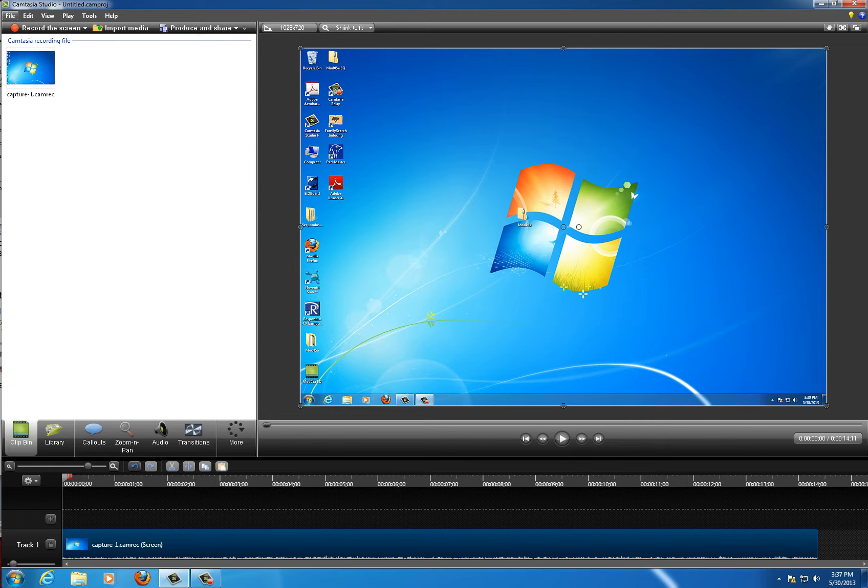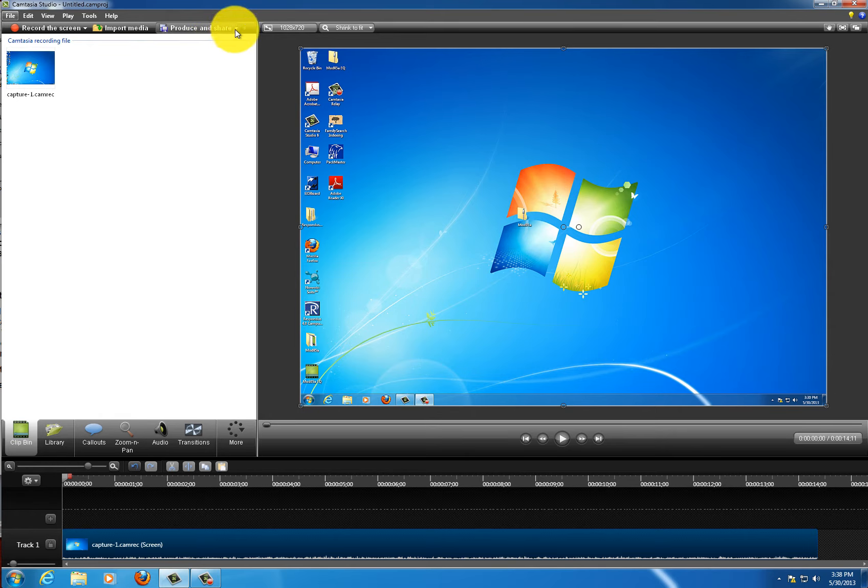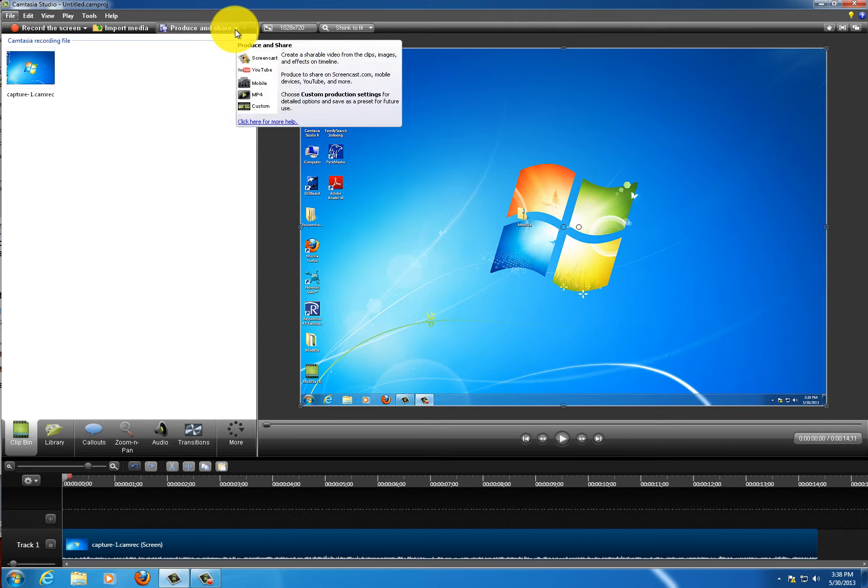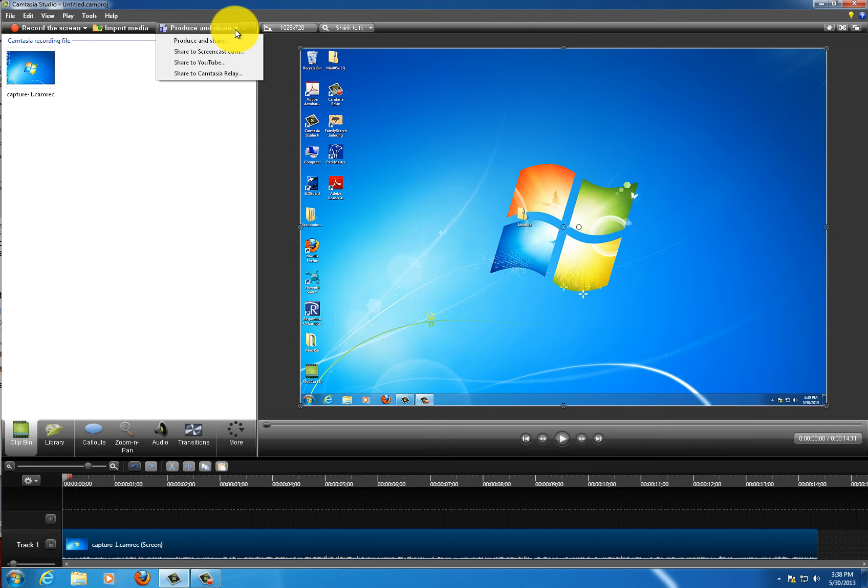To get started, I've got my video open here in Camtasia Studio 8 and I'm ready to produce and share. So I'm going to go up here to the top menu bar and click the drop down arrow for produce and share, and select produce and share.